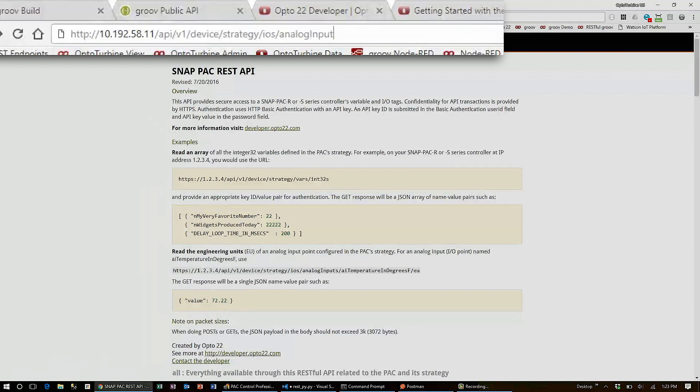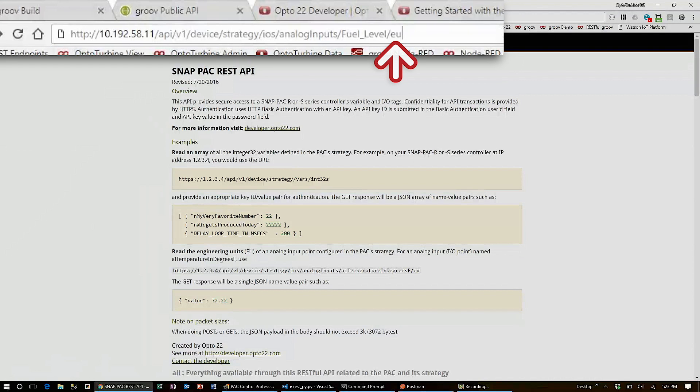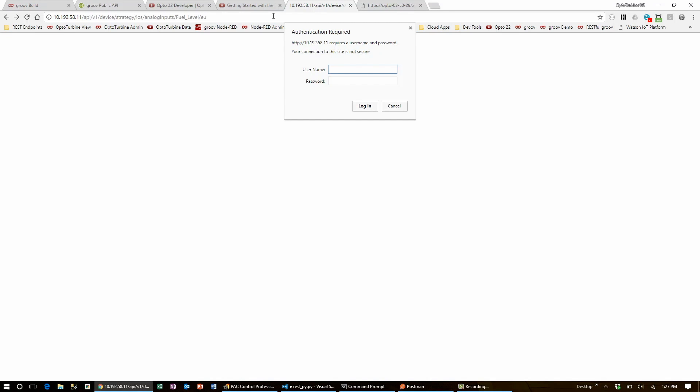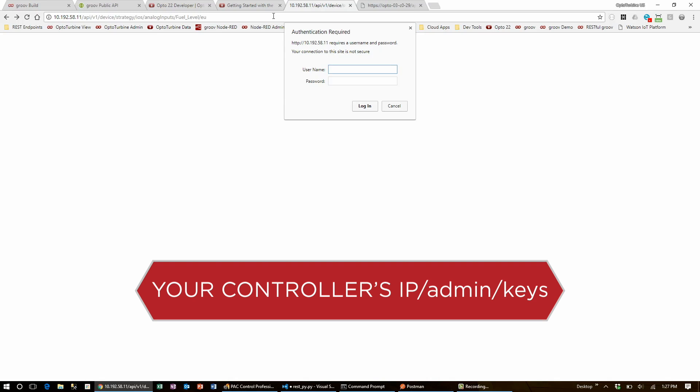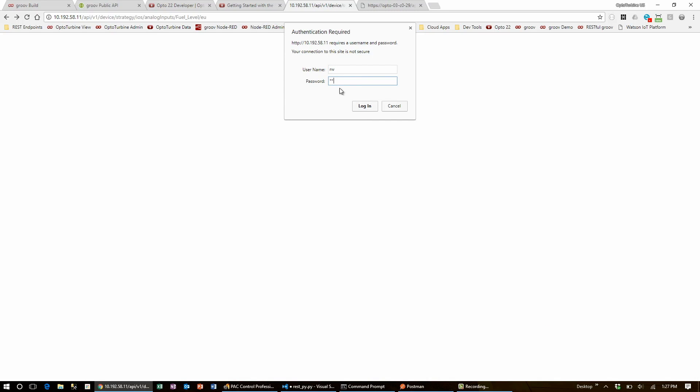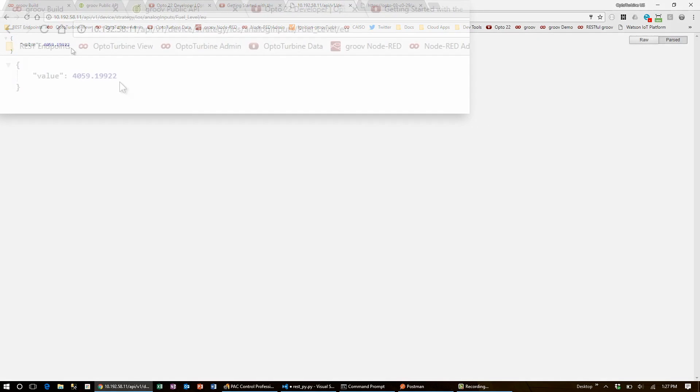Here, I'm getting the IO from the analog inputs, called fuel level. Reading analog inputs and outputs, I also have to specify that I'm getting the engineering units of this point. When I hit enter, I'll be asked for basic authentication credentials, which I already configured when I enabled the RESTful interface. You can manage these at your controller's IP/admin/keys. Once I enter my ID and value into the request popup and log in, I'll see a JSON object holding the potentiometer's current value.